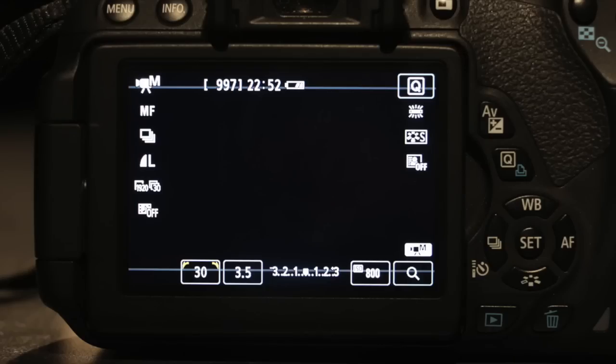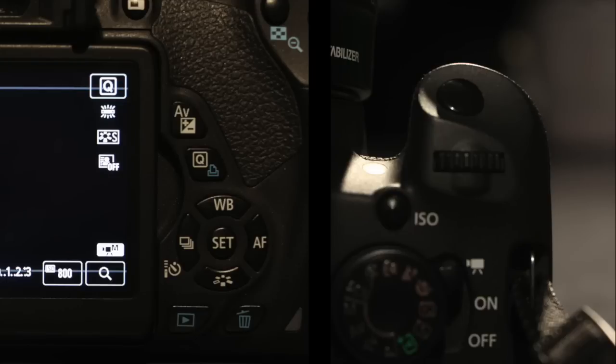Next is aperture, or f-stop. This is the width of the opening in the lens that allows light through. The aperture can be adjusted by holding this button and turning this dial left or right.